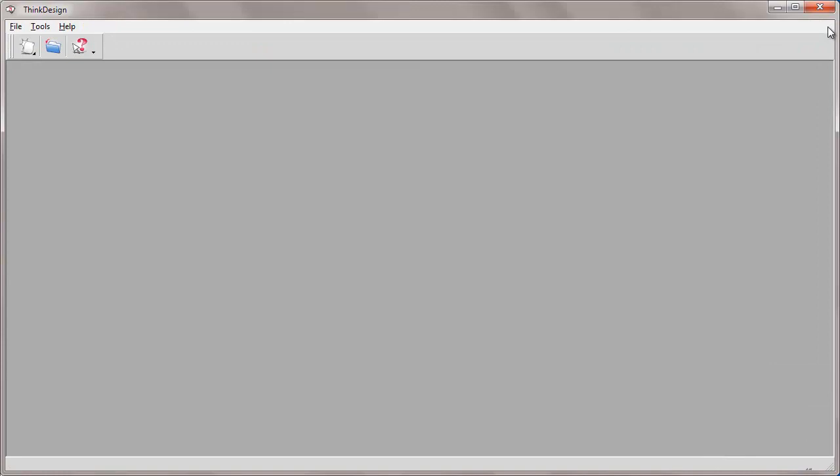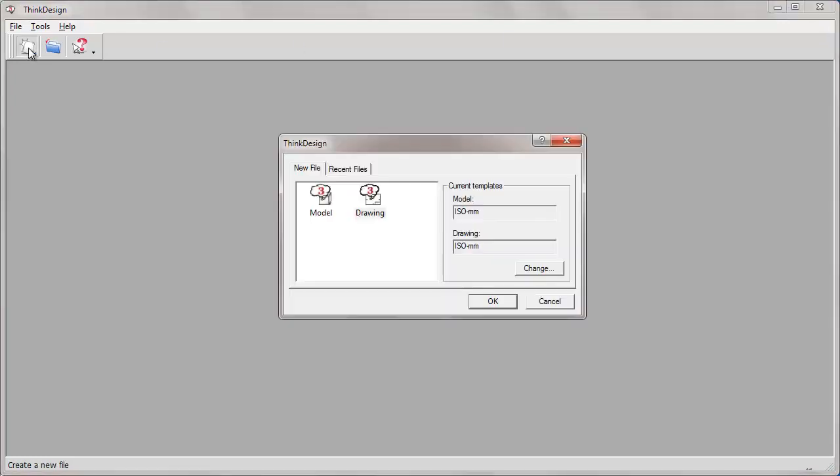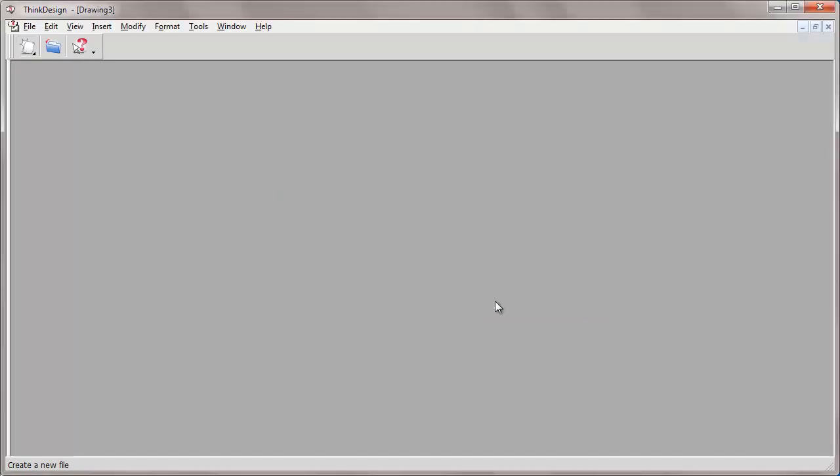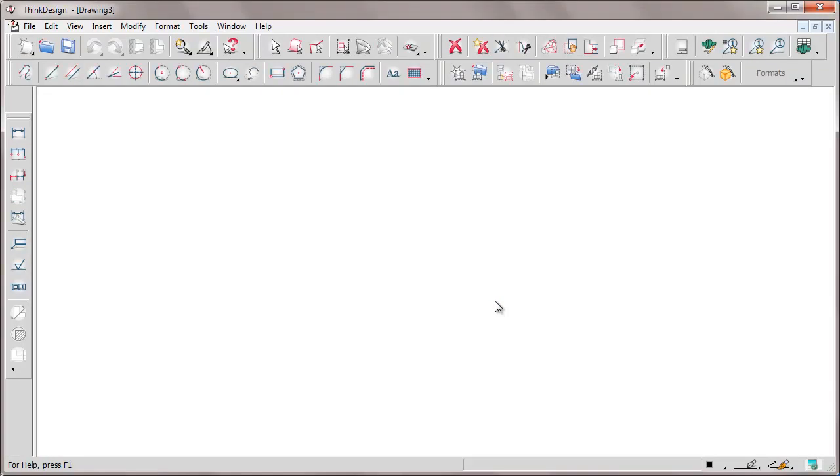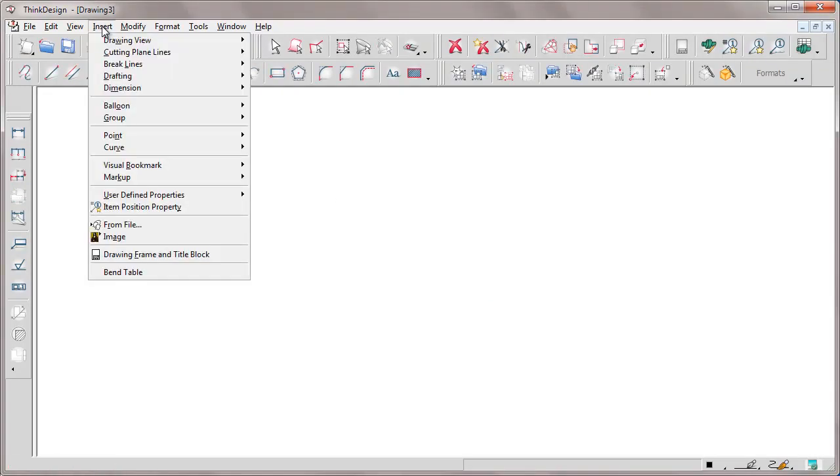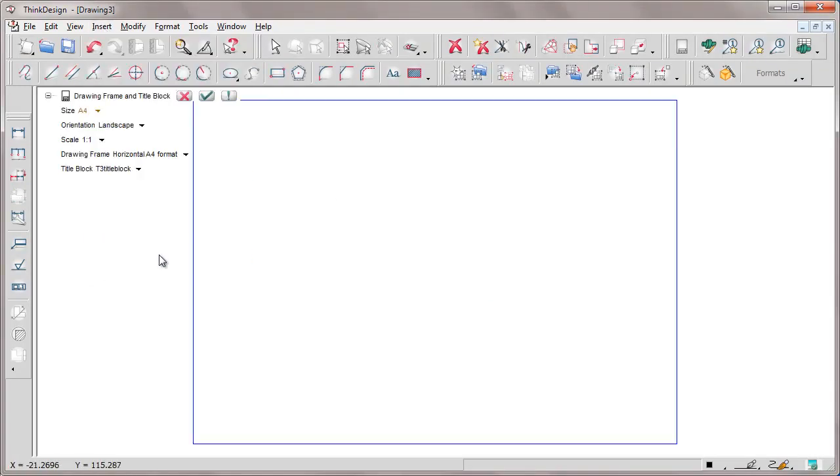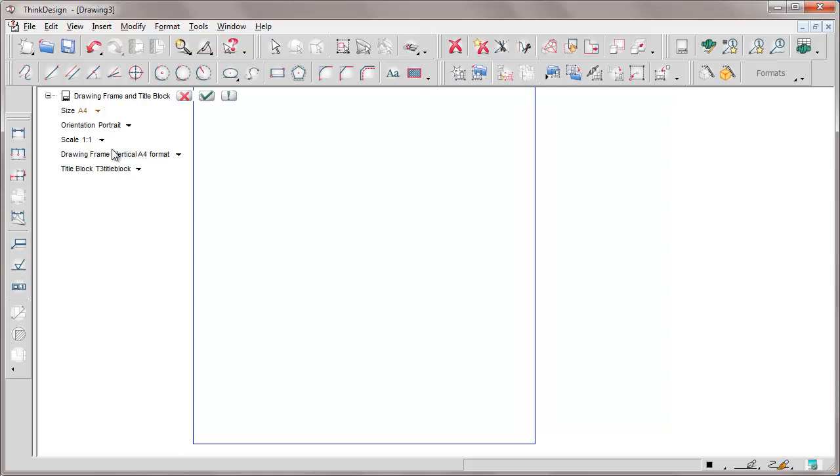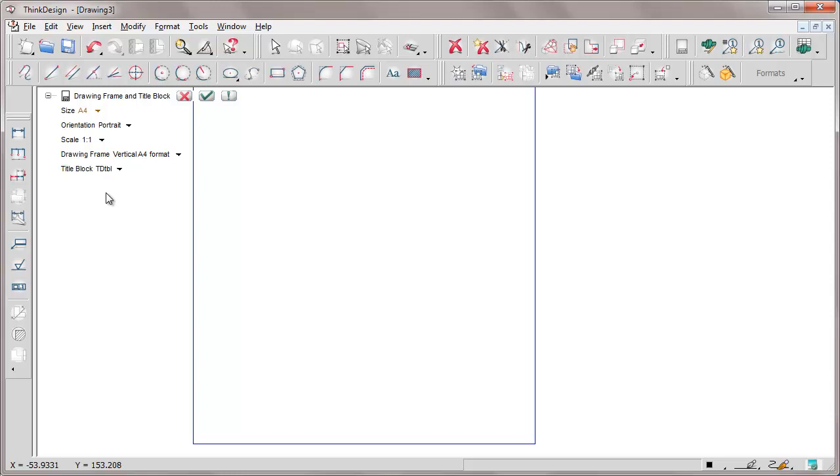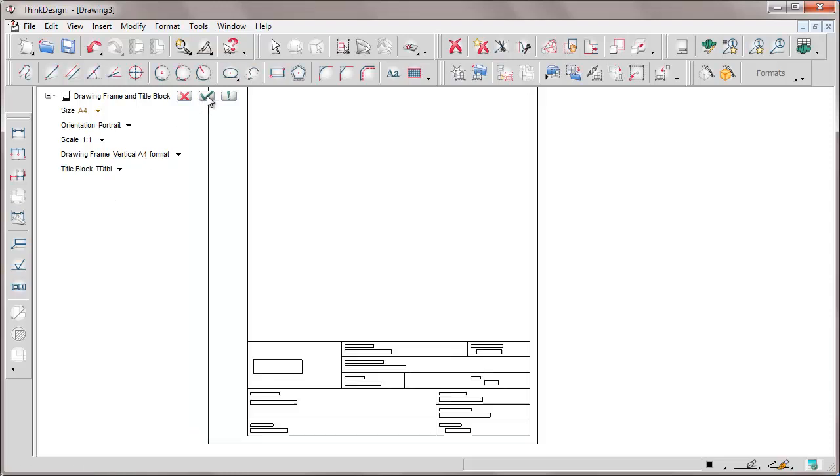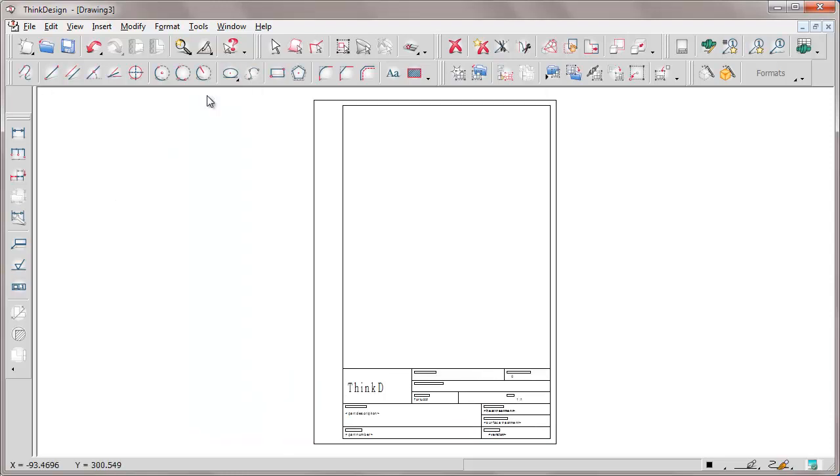Let's now see how to use this newly created title block in a new drawing. Here we are. New drawing. So we use the insert drawing frame and title block command. We select for instance orientation and so on, then we select the title block that we have just saved. We confirm and here we are. This is actually the title block that we have just changed and saved.